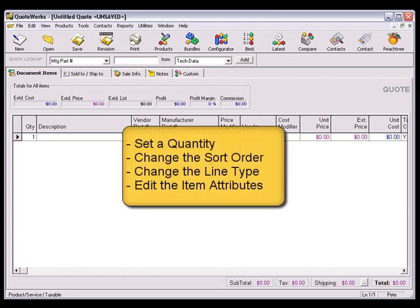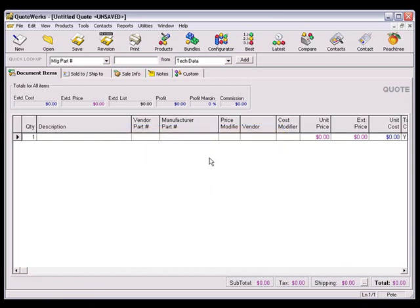You have the ability to set the quantity for an item, the sort order, the line type, and the item attributes. Let's edit an existing configuration and change some of the characteristics to see how these intermediate features work.